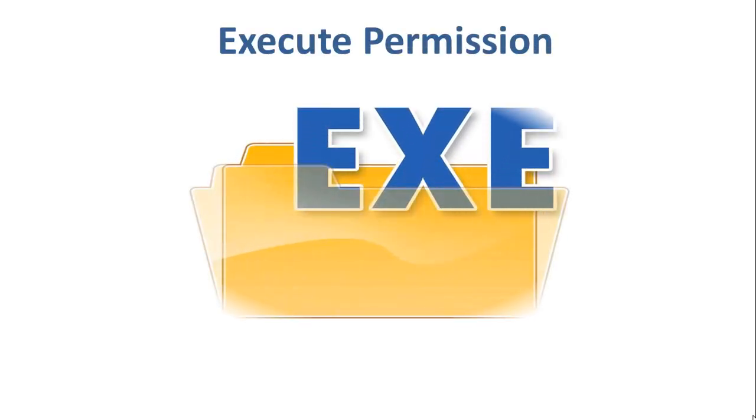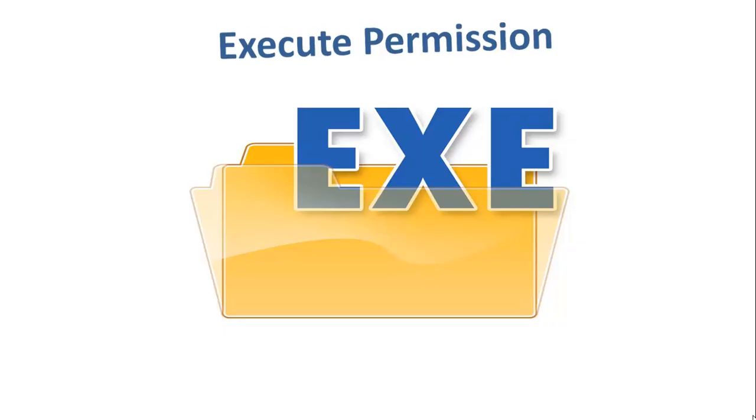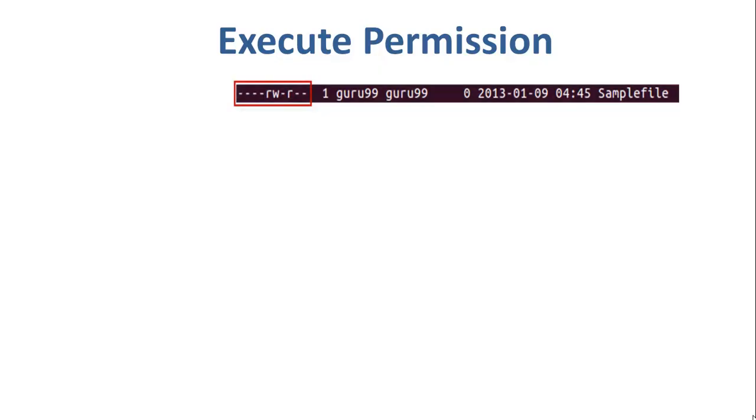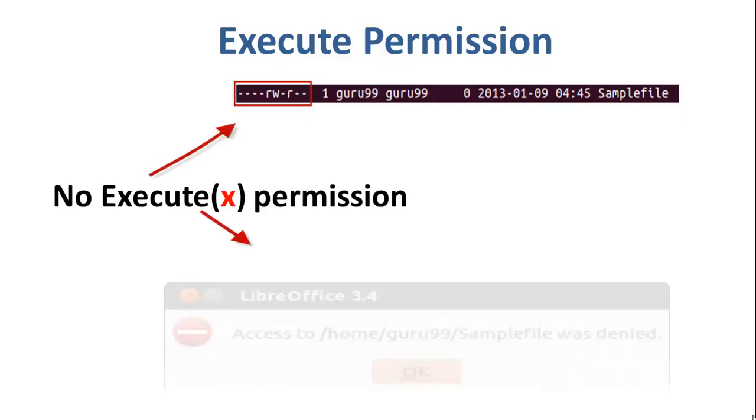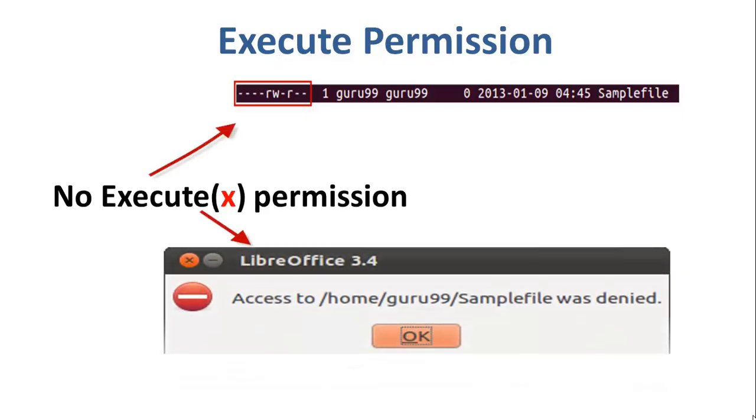In Windows, an executable program usually has an extension, exe, which you can easily run. In Unix or Linux, you cannot run a program unless the execute permission is set. For example, in the sample file here, the user does not have the permission to execute it. Hence, we would get an error message if we try to open it. Therefore, if the execute permission is not set, you will not be able to run the file.